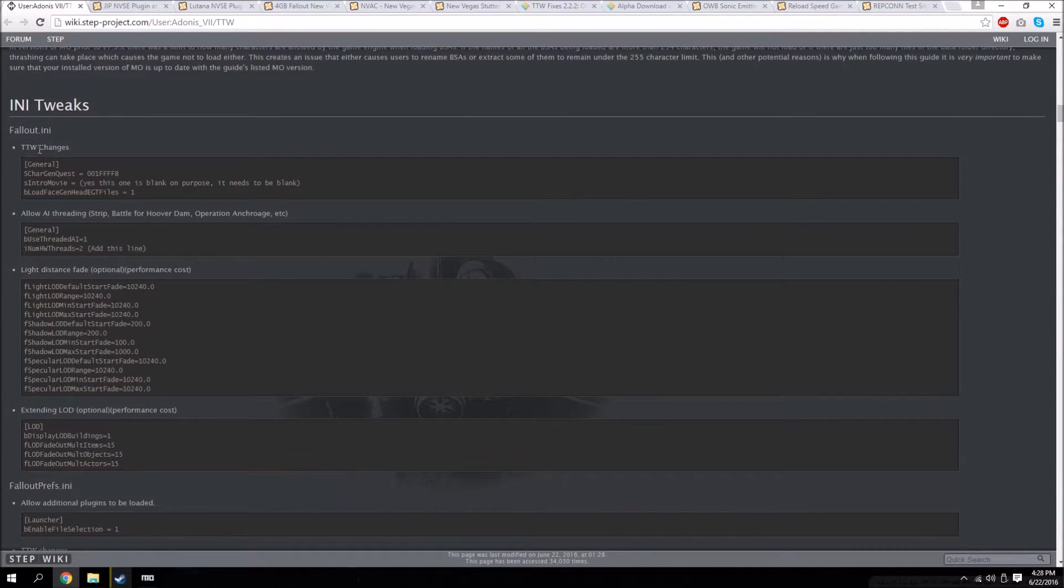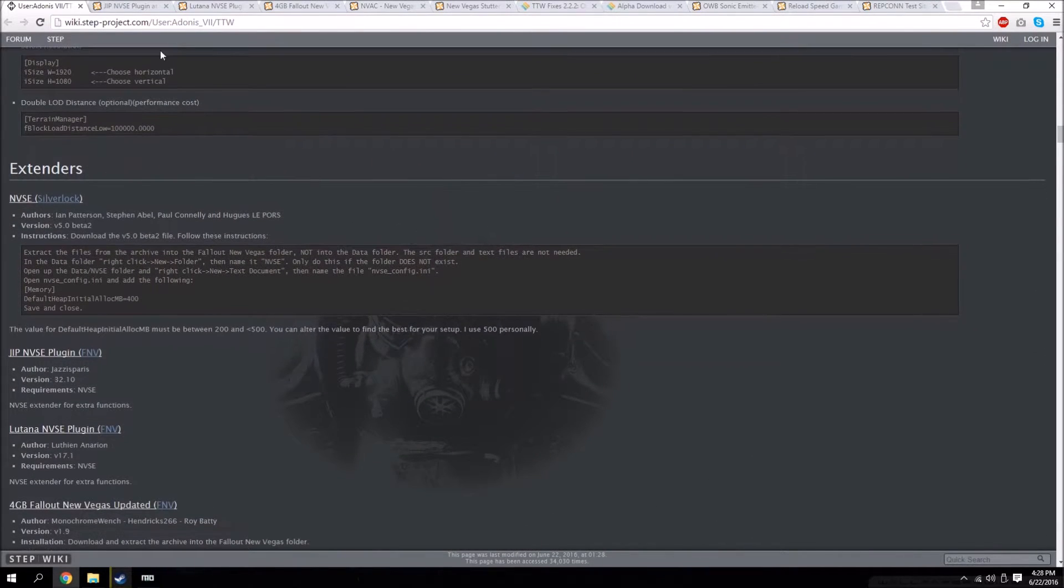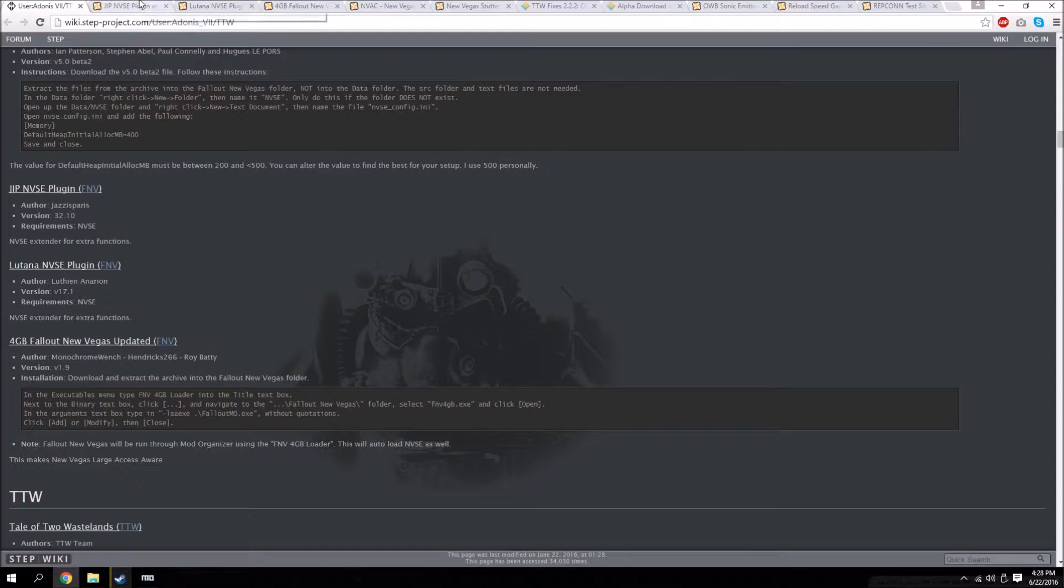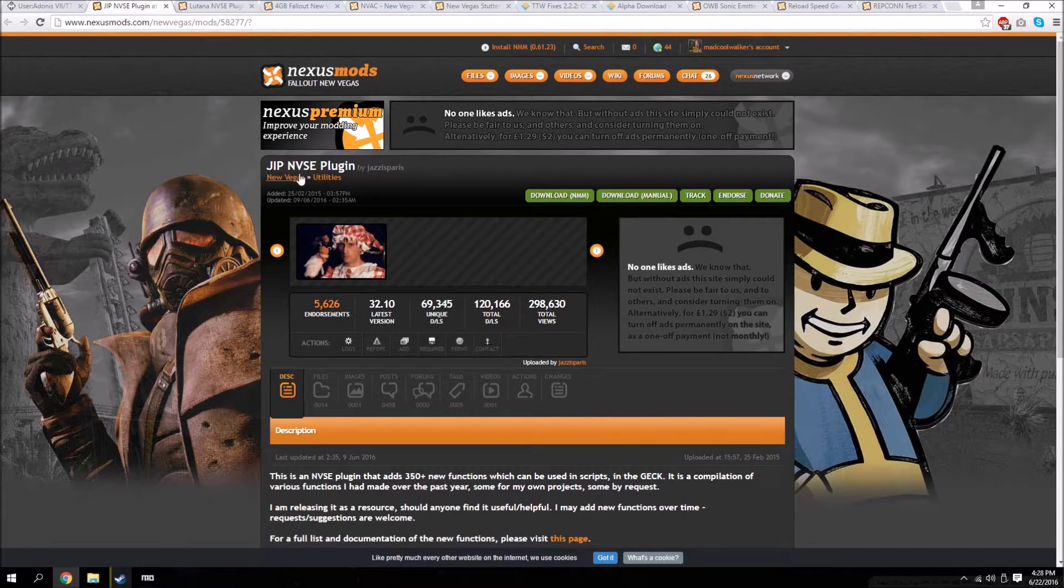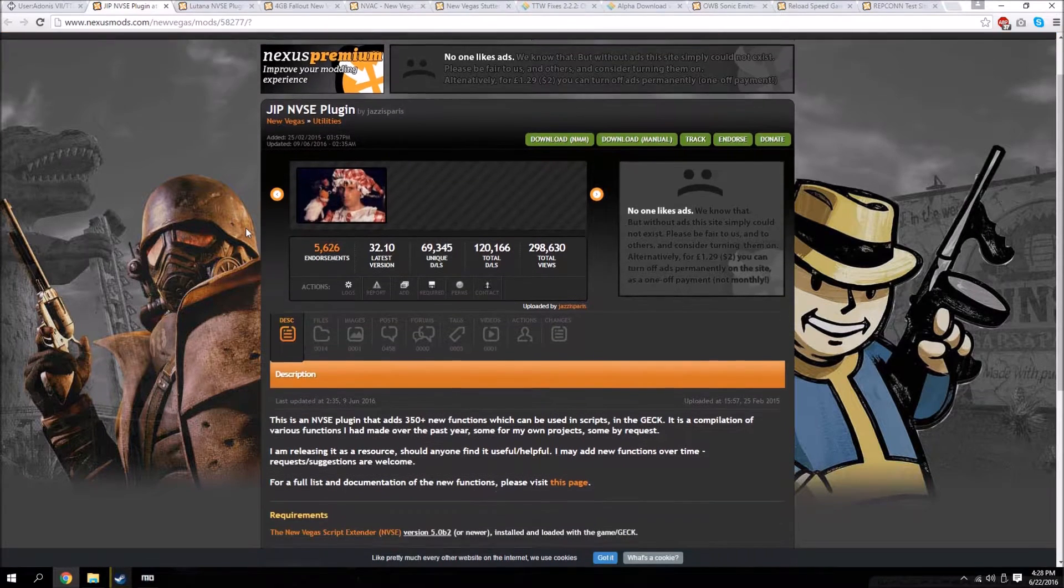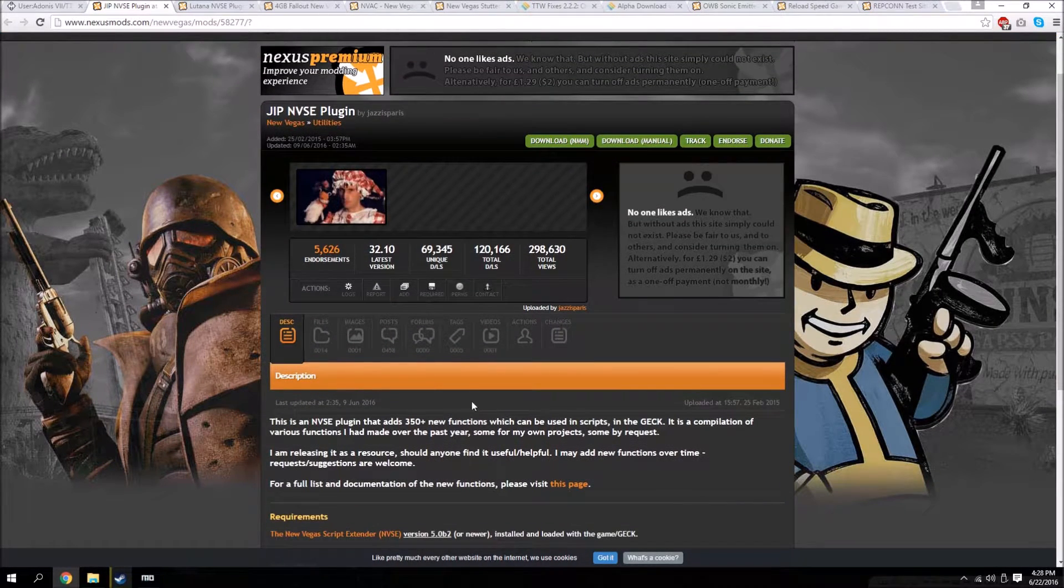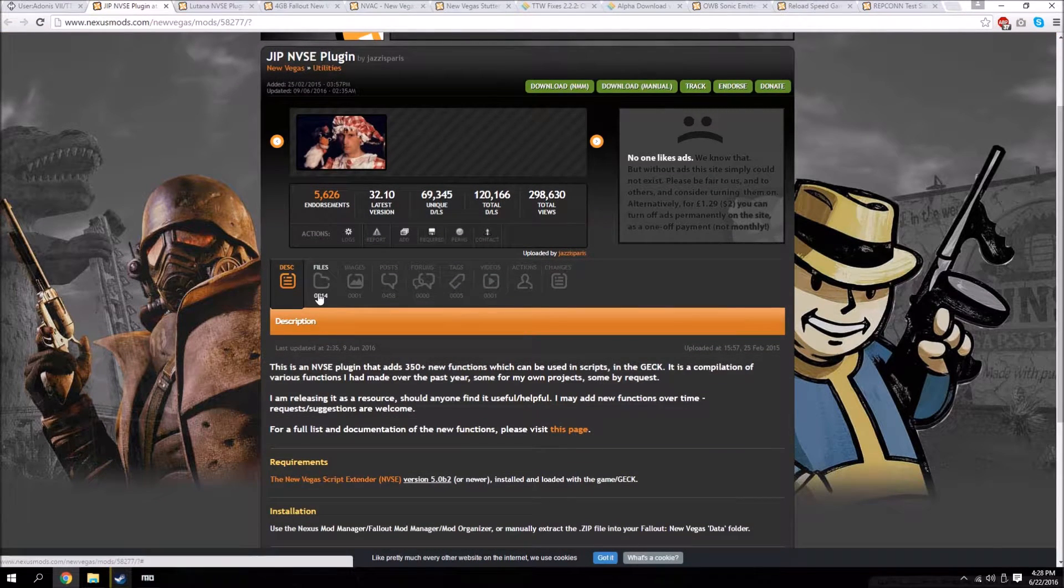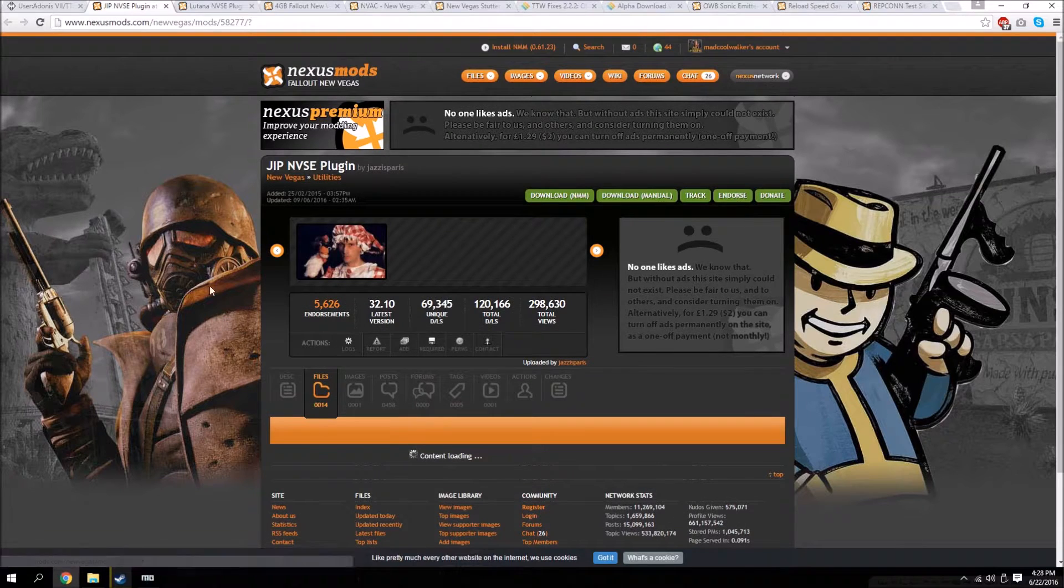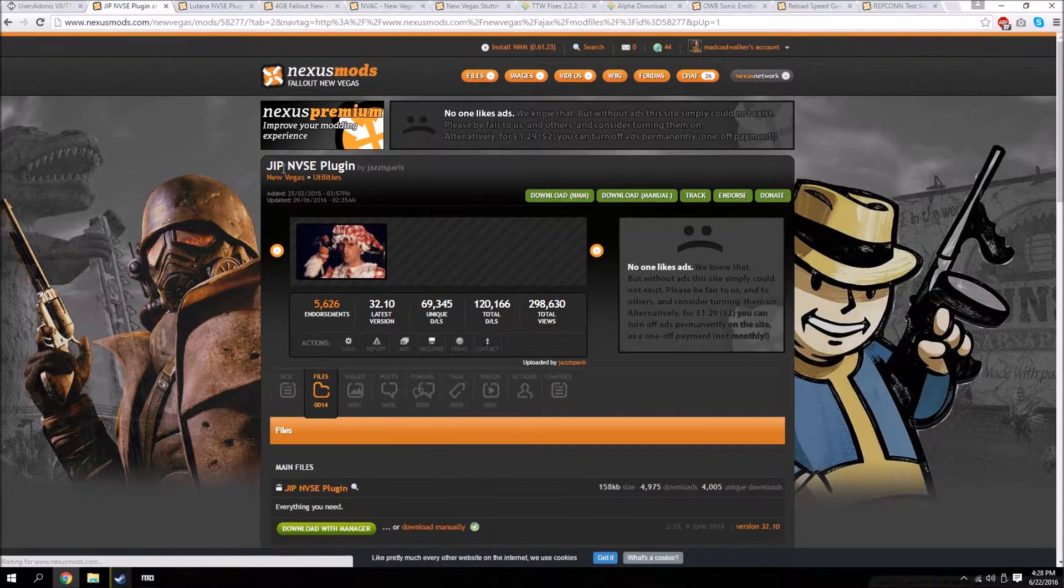Once you've edited all of your INI files, we're going to move on to extenders and fixes. All these are going to be pretty basic - these are just New Vegas script extender plugins. All these are basically doing is adding more scripts to the New Vegas script extender, or more functionalities I should say. So I'll leave links to all these in the description.